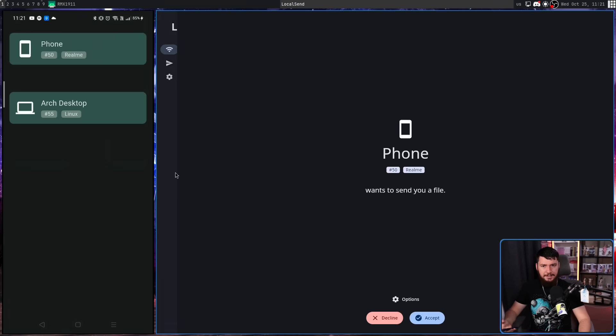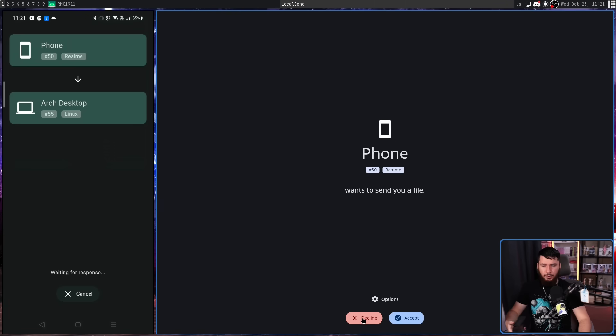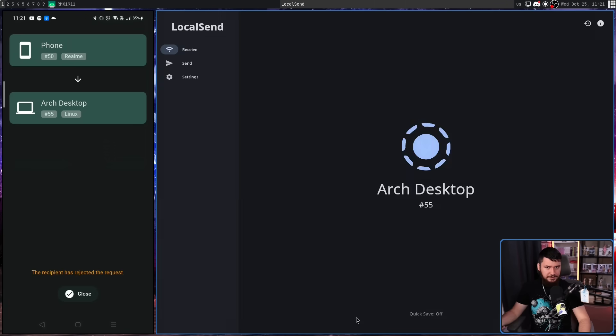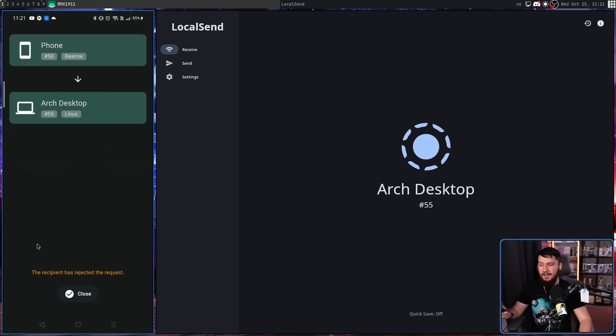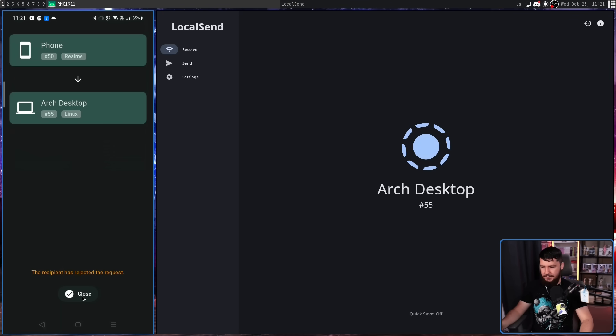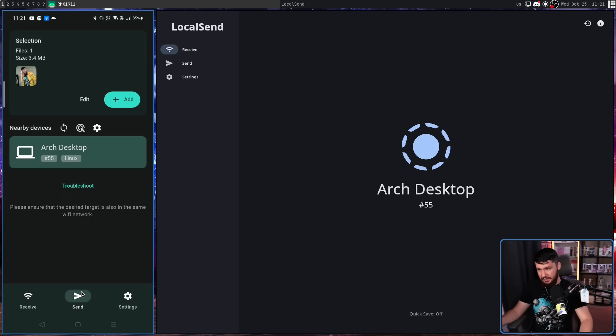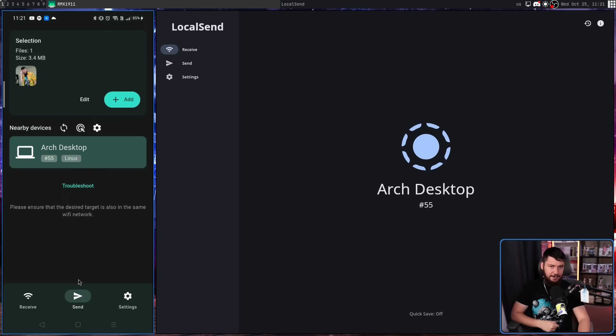If instead the other party were to decline the send, a notification will be sent to the sender's device. The recipient has rejected the request. If we close this, we can then go and select another device.